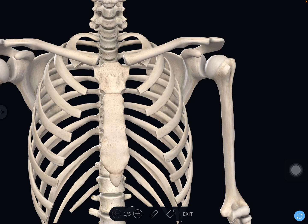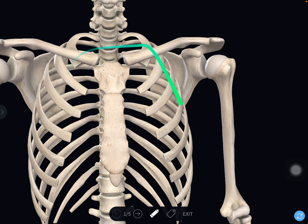The thoracic cage presents an osteocartilaginous, elastic, and conical cavity. It is osseo, partly cartilaginous, elastic, and conical in structure. The inlet is narrower than the outlet. On cross-section, it is reniform in the adult, with the mid-sagittal diameter being narrower than the parasagittal diameter. In the newborn, however, the shape is rounded on cross-section.